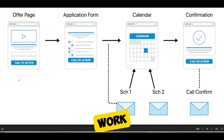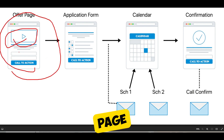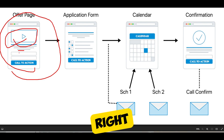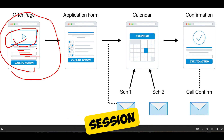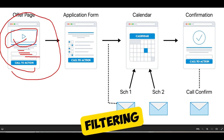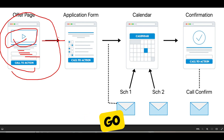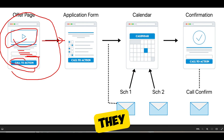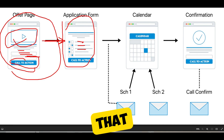How does the application funnel work? Very simple. You have your offer page, which can have a video or just copy. The goal of that offer page is to tell them what they're applying for. Try to stay away from vague language like 'apply for a consultation session' or 'a free 30-minute strategy session' — be more specific about why they're applying and what it is that they're applying for. Then the call to action is to go and fill out the application form, where you ask them whatever you need to filter out whether or not they're worth speaking to.